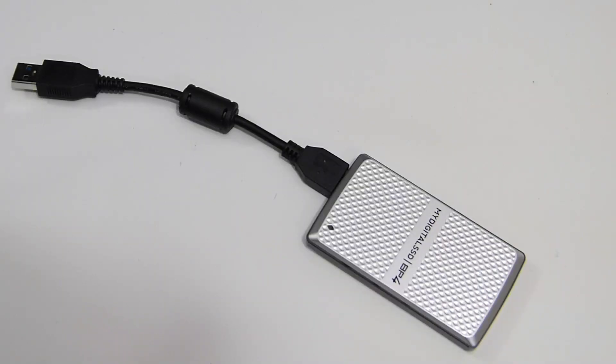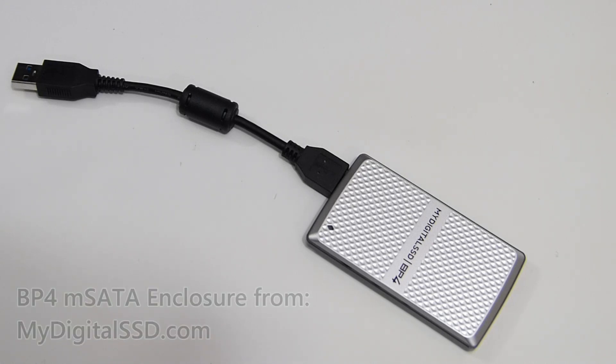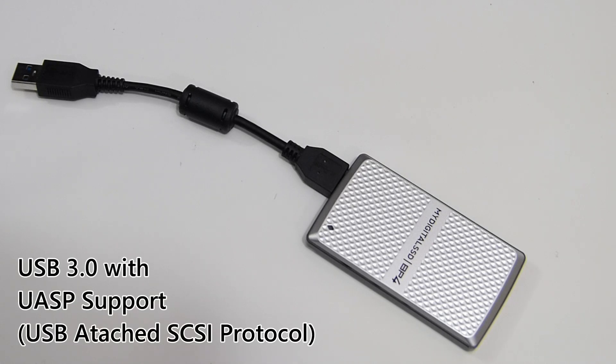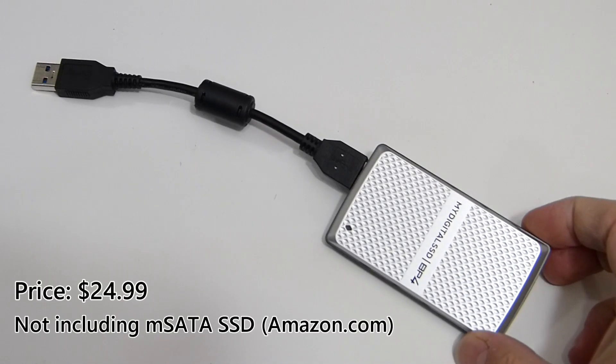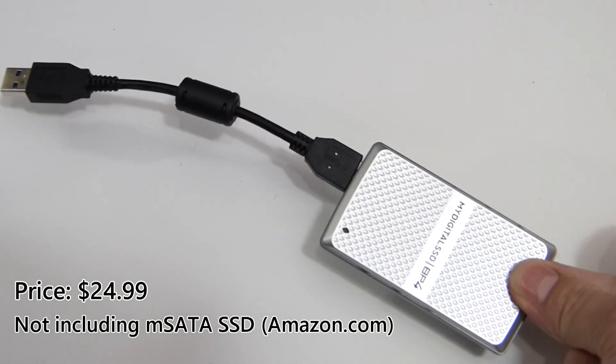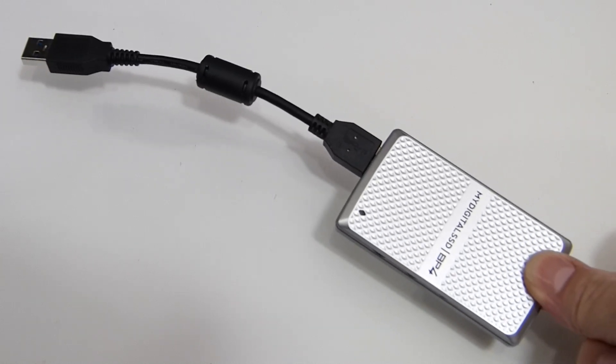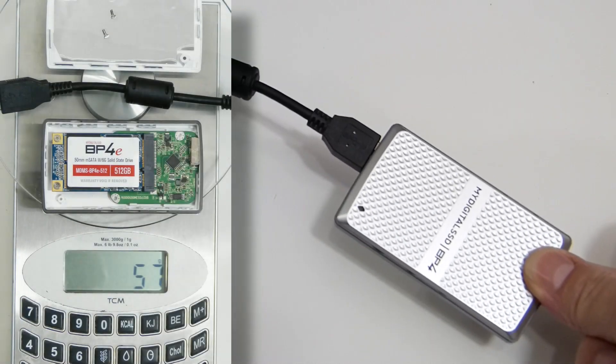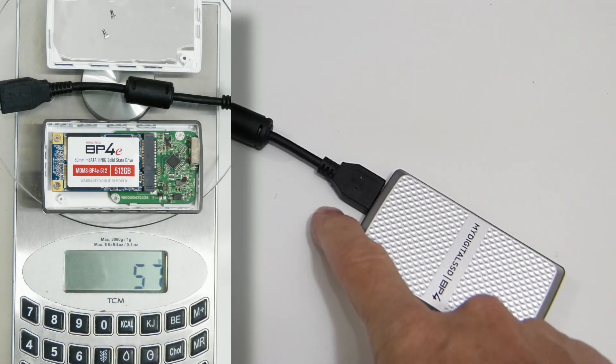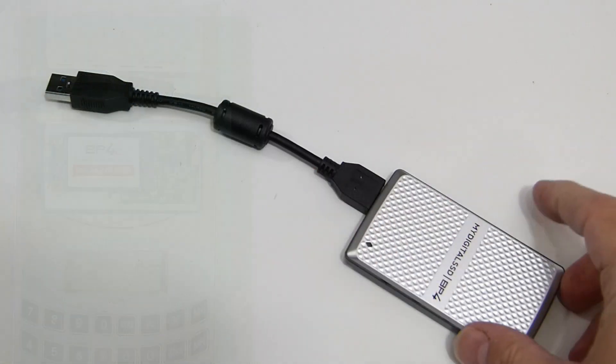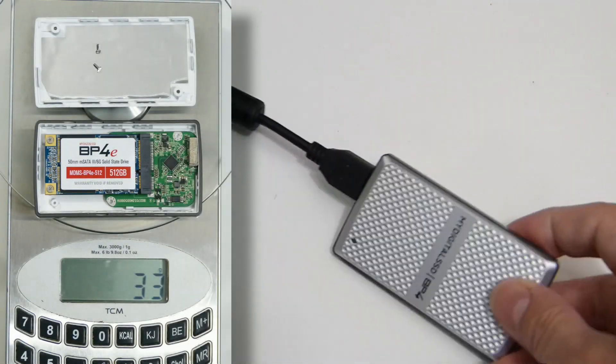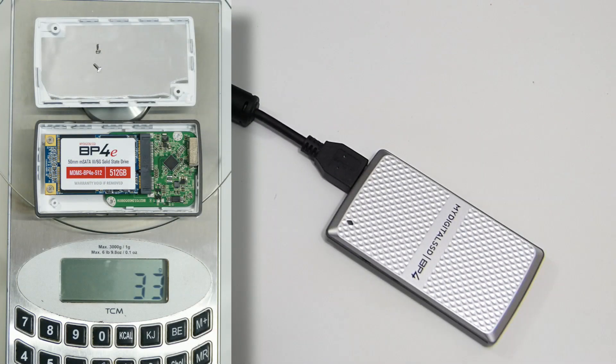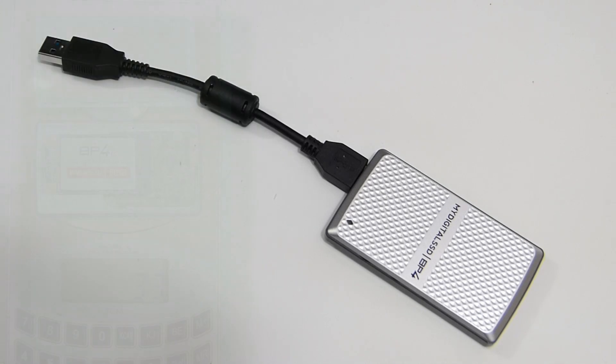So that's a look at the MyDigital SSD USB 3 enclosure for mSATA drives with UASP support for the fastest transfer speeds you can get. Really lightweight. The total unit weighs around 55 grams without that cable. It's like 27 grams, no 30 grams I measured. Really fast.